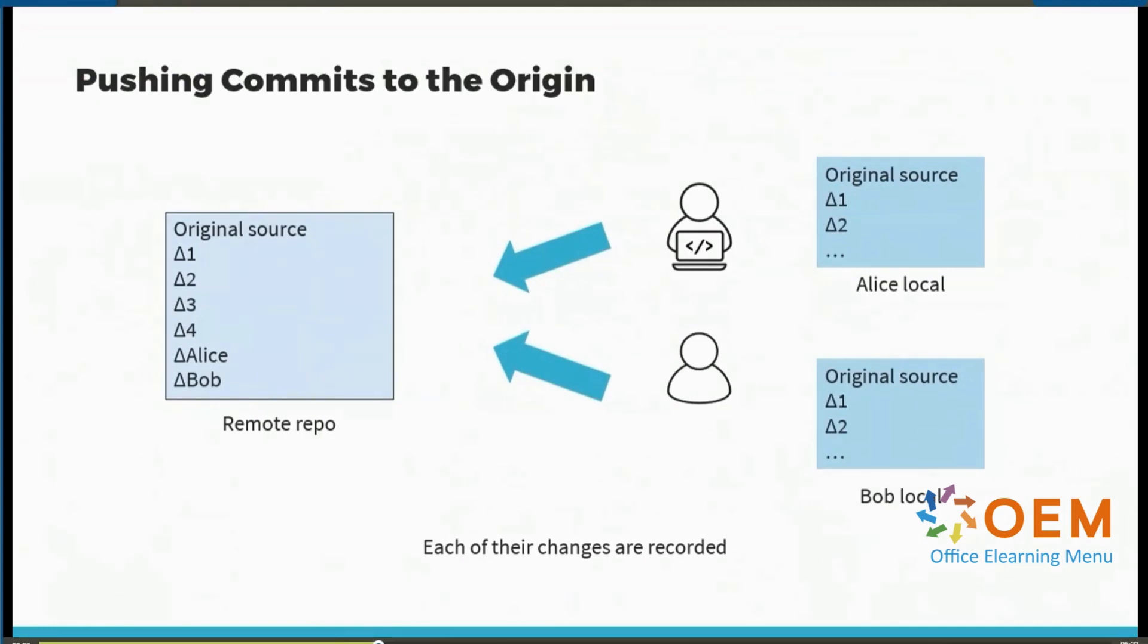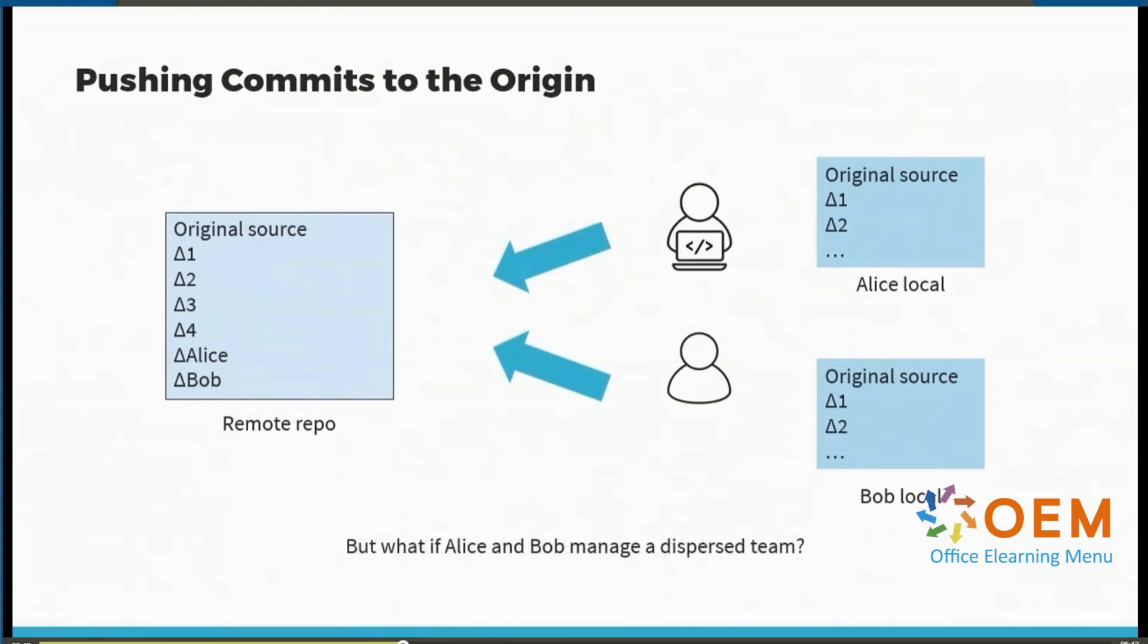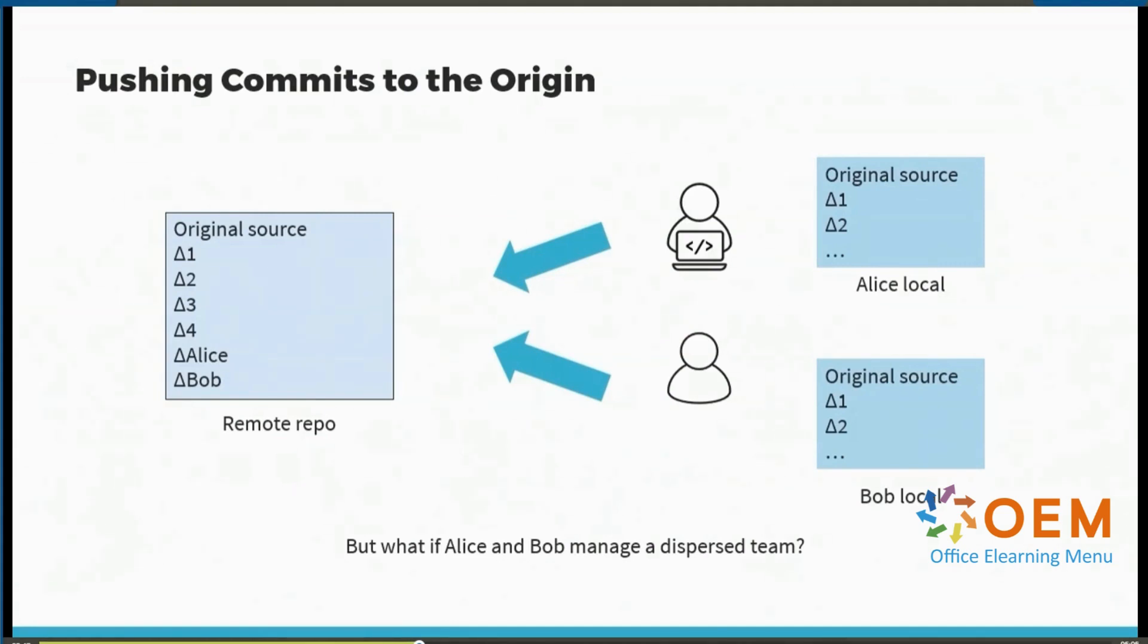And they will be available to other collaborators. Integrating all changes to the main branch in the remote repository works when there are just two or three collaborators in a repository, but what if Alice and Bob manage a dispersed team with multiple developers all working together on features?